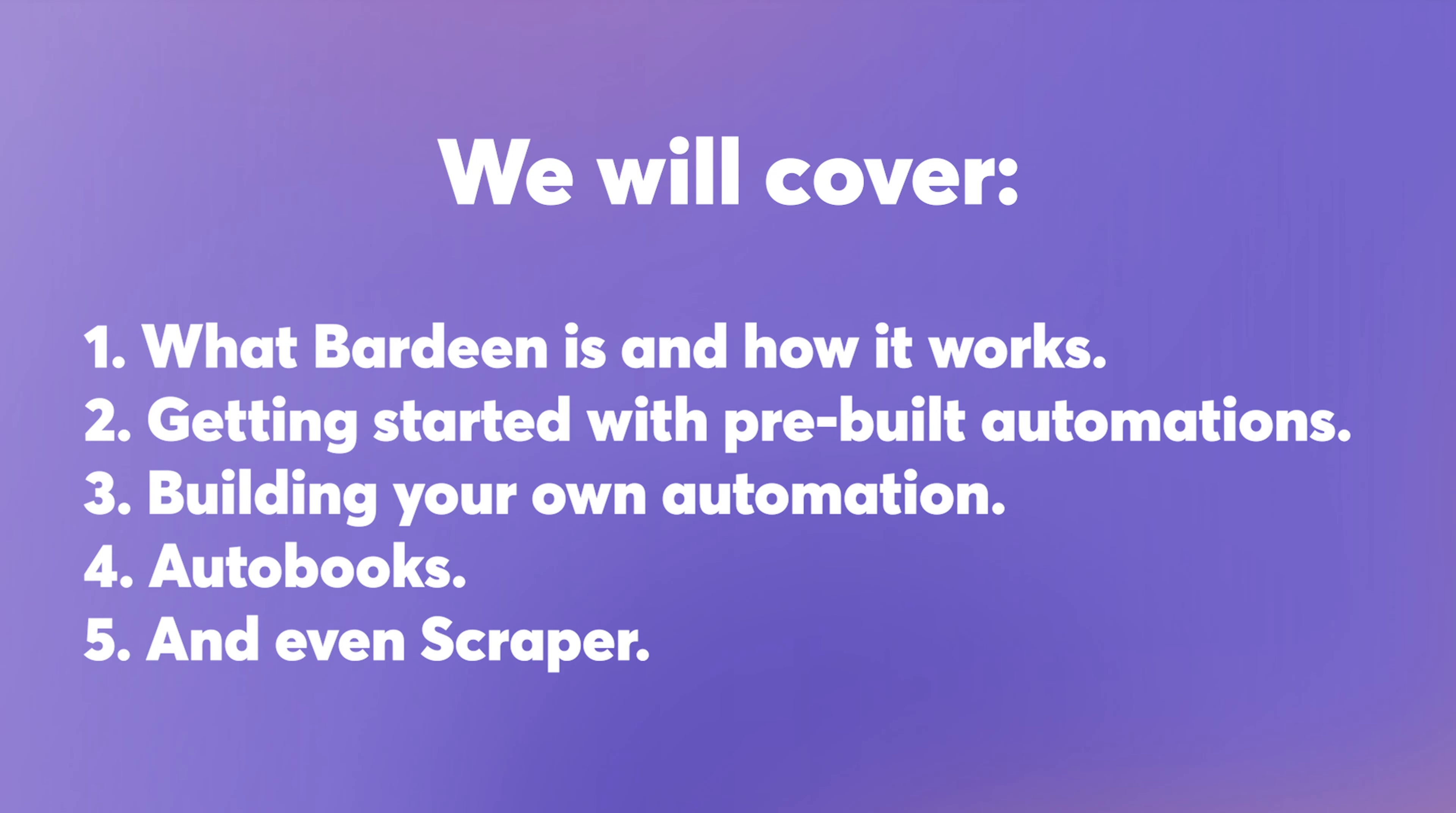We'll cover what Bardeen is and how it works, how to get started with pre-built automations, how to build your own out-of-box and even contextual automations like the scraper. This is a quick getting started video to get you set up and going with Bardeen, but you can check out the more detailed tutorials about each feature on our website.